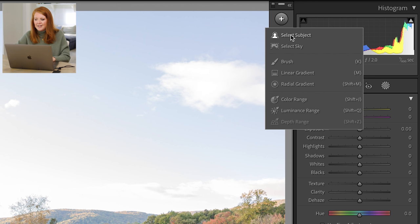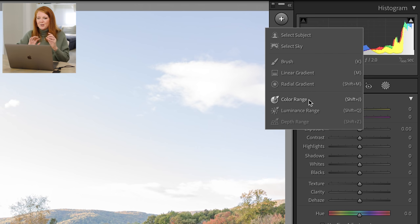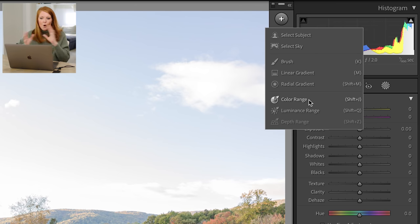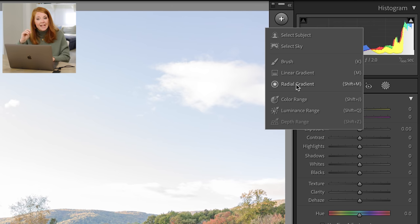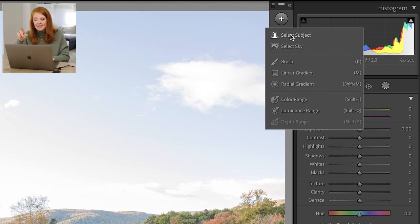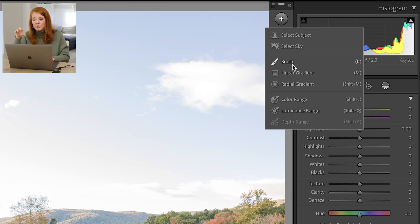When you are selecting up here, you have these options that appear on this secondary bar that pops up. You can select the subject, select the sky. This is where your radial and your linear gradient options went. Color range is crazy. I could make a whole other video about that. For me, what I have played with so far is selecting a subject, brush, linear, and I've not even used the radial gradient yet.